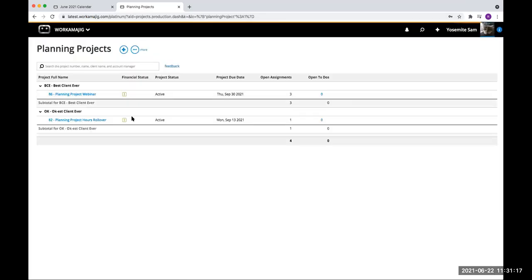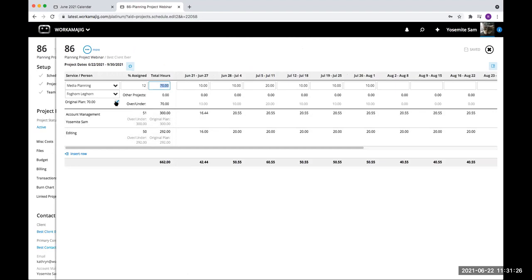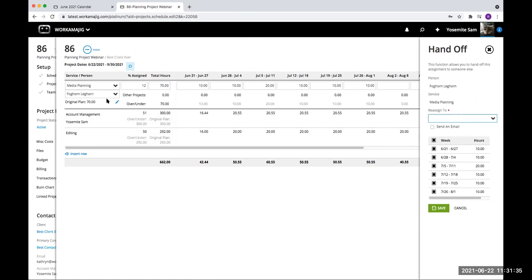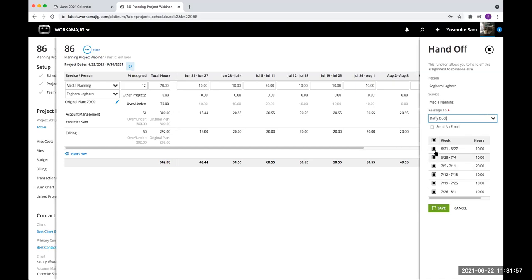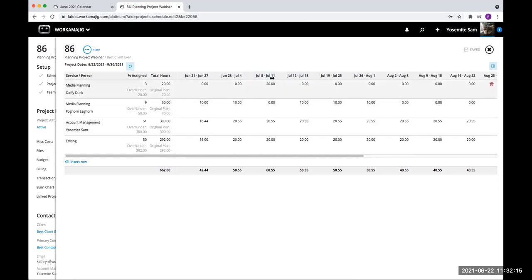Popping back into my planning project — if I click here, I'll notice I have a little pencil. With this pencil I'm able to reassign. If Foghorn Leghorn is assigned to media planning on this project but they're on vacation for two weeks, I can say I want to reassign this information to Daffy Duck, but only for that week. I click save, and it adds Daffy Duck to media planning. Daffy Duck is assigned those 20 hours, and Foghorn Leghorn still keeps all the other hours except for that 20 hours which is now assigned to Daffy Duck.